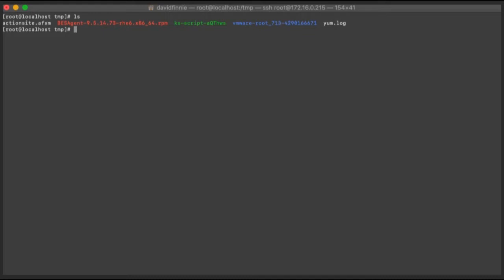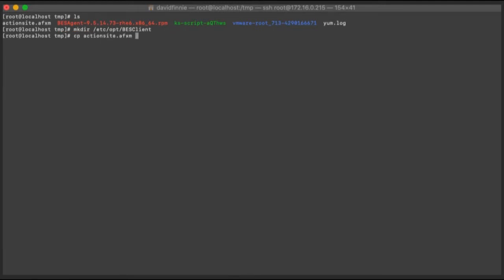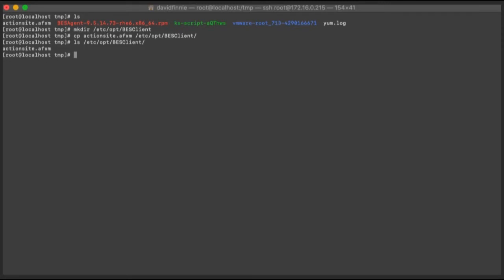So the first thing I am going to do is to go ahead and create the directory for the actionsite file. I'm going to copy the actionsite.afxm over to that directory. Let's go ahead and make sure that went where we think it did. Perfect.